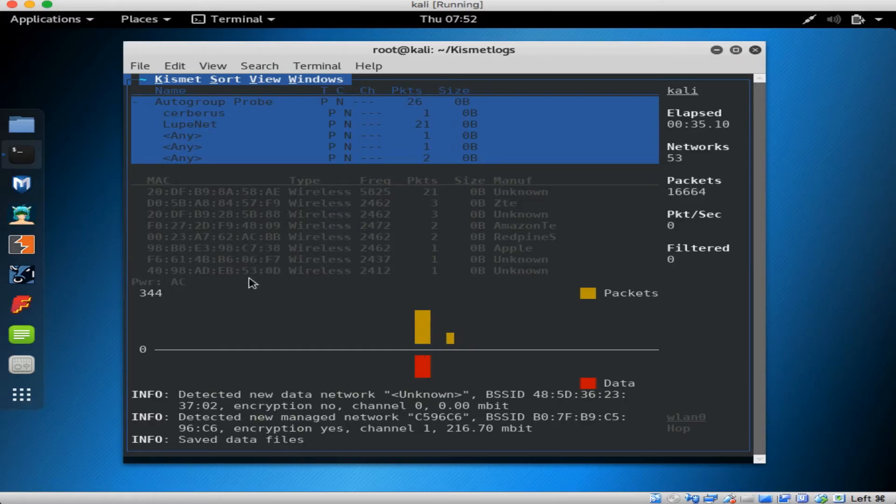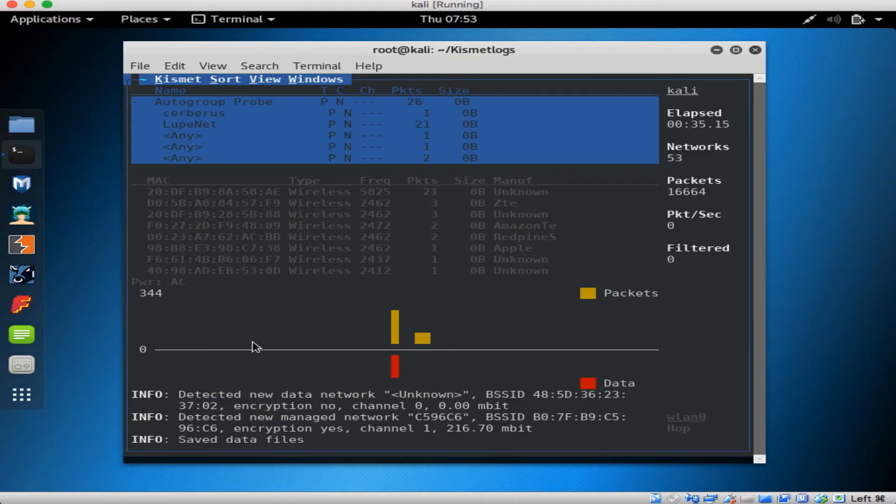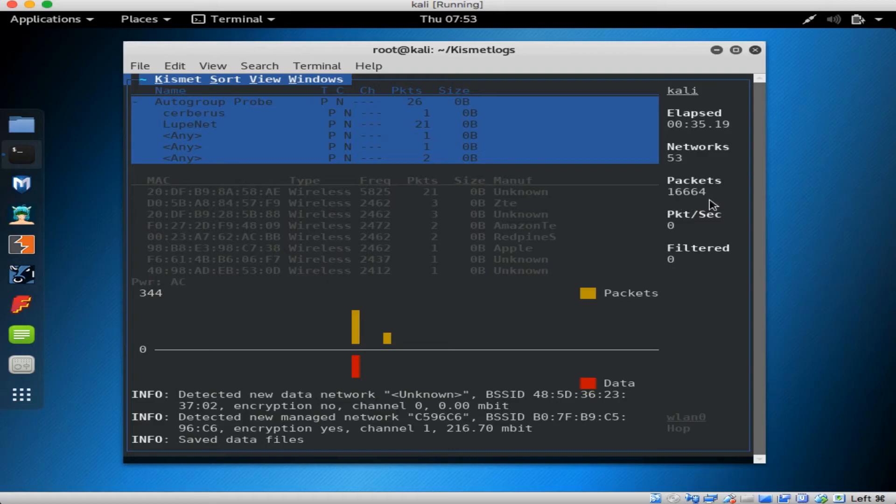Below that, you would see GPS data if I had a GPS module installed. On the right, you'll see how long I've been monitoring, how many networks I've seen, how much data I've captured.